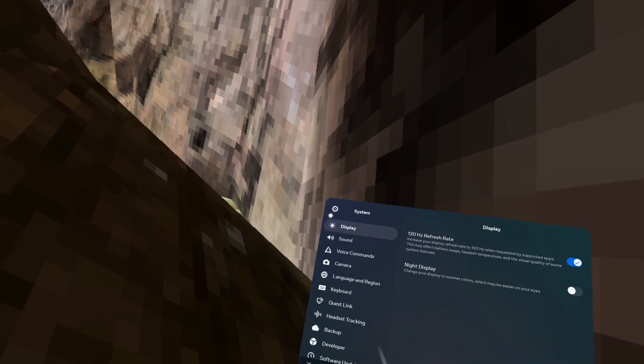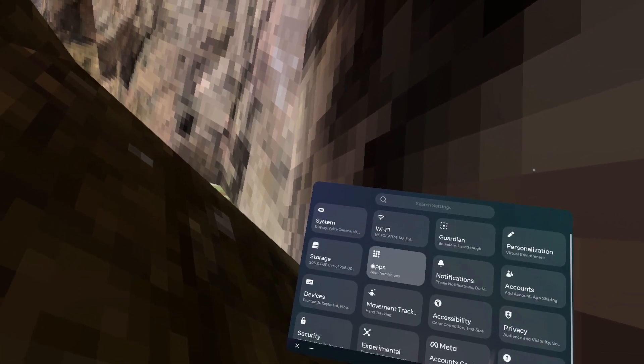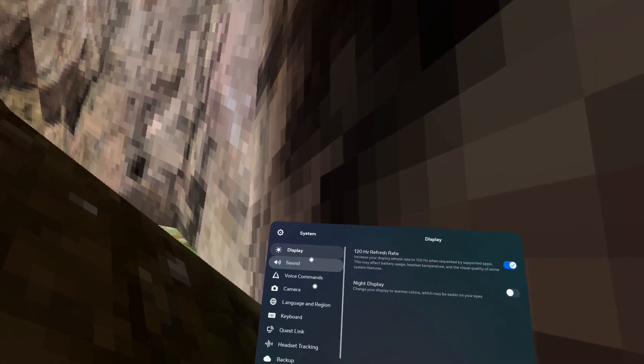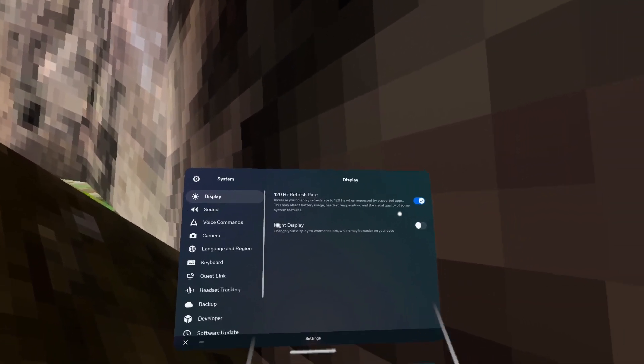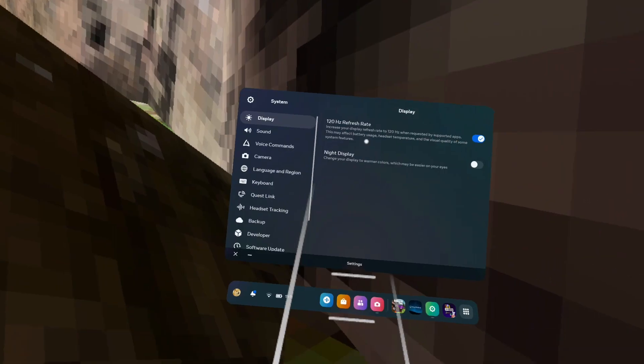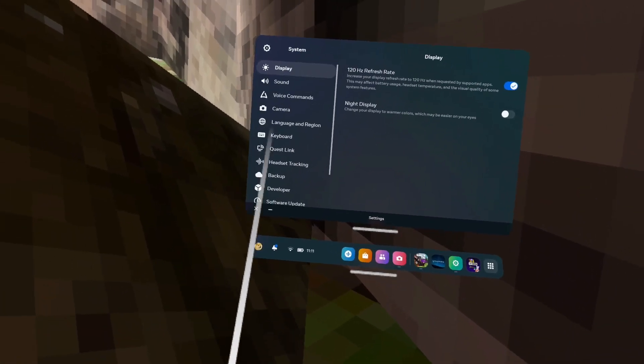And then, let me get back here, click on System. Make sure you're up here on Display, and you're going to want to click on 120 hertz refresh rate.